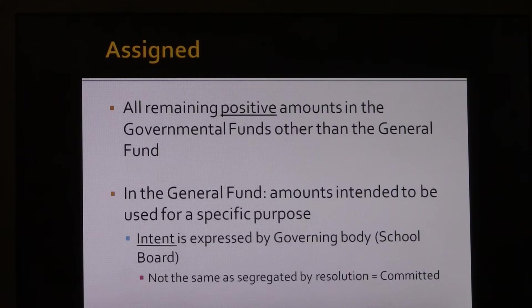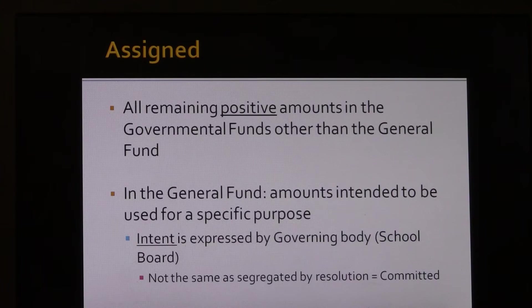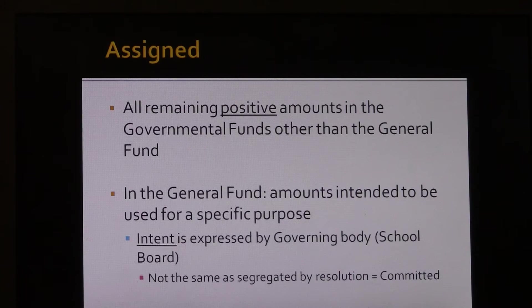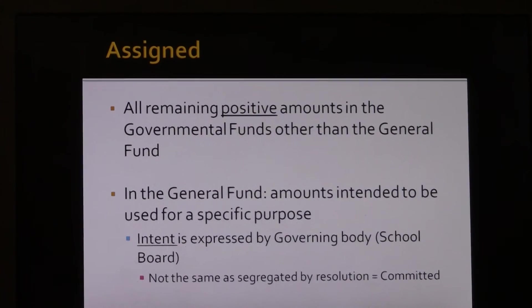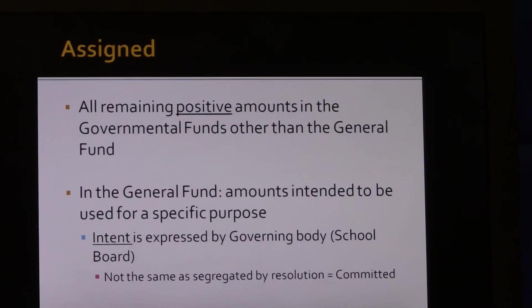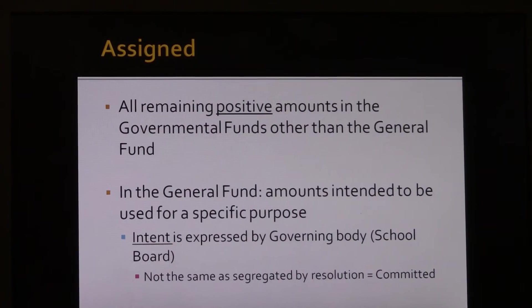Assigned fund balance: for all governmental funds except the general fund, assigned fund balance is any residual amount not classified as non-spendable, restricted, or committed, and must be positive. For the general fund, assigned fund balance is the amount that the academy itself or an authorized official has intended for a specific purpose. This intent is not a commitment because it does not require a formal resolution. Any fund with assigned fund balance cannot result in a deficit unassigned fund balance — they must remain positive.